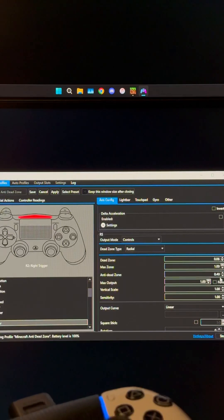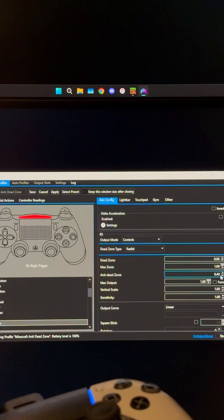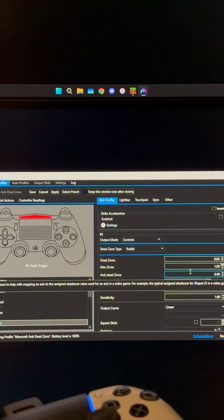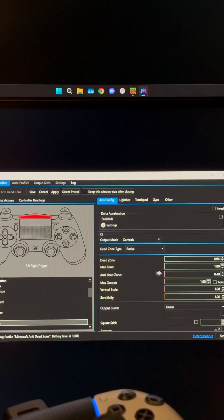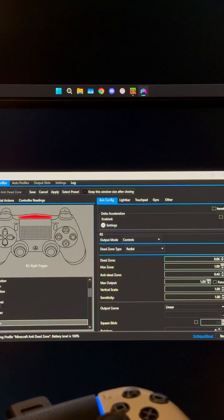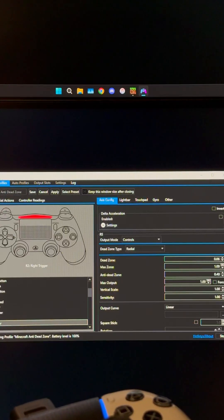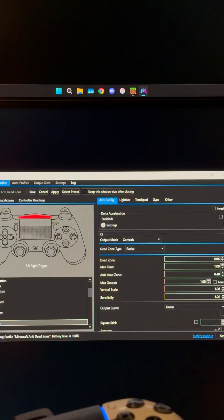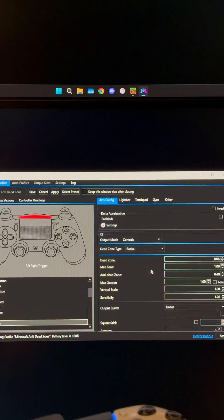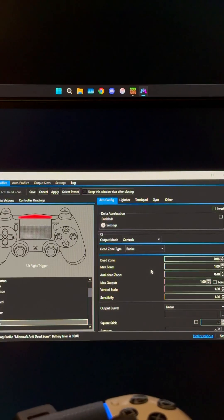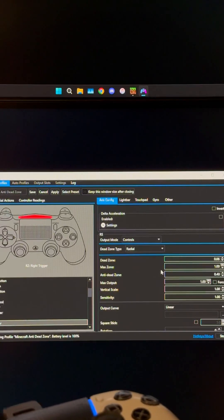I found for Minecraft Bedrock, 0.40 gives me really good response time. I don't have to tilt the stick as far over in order to get it to react.